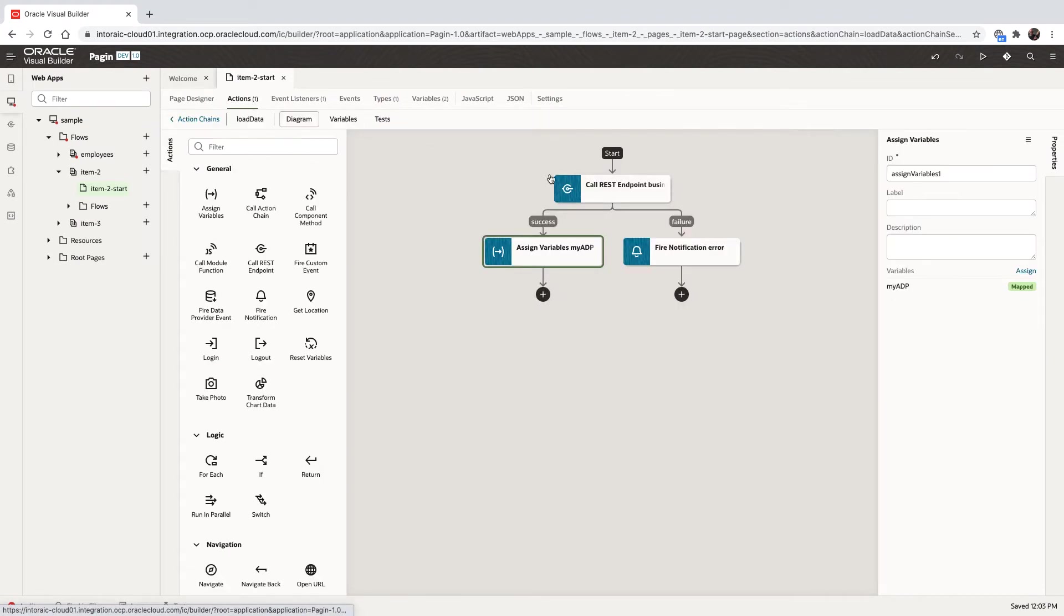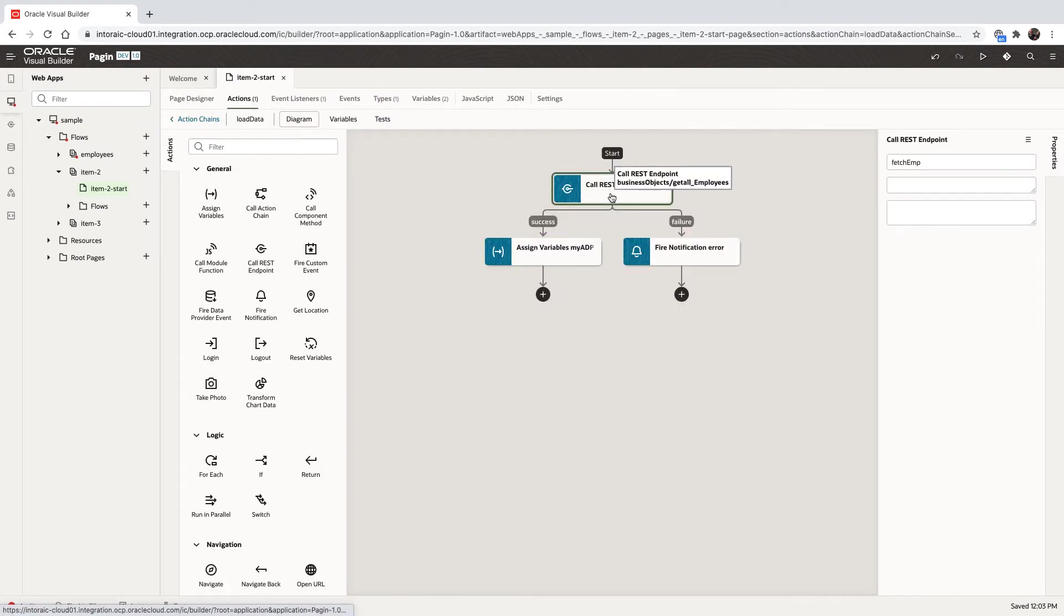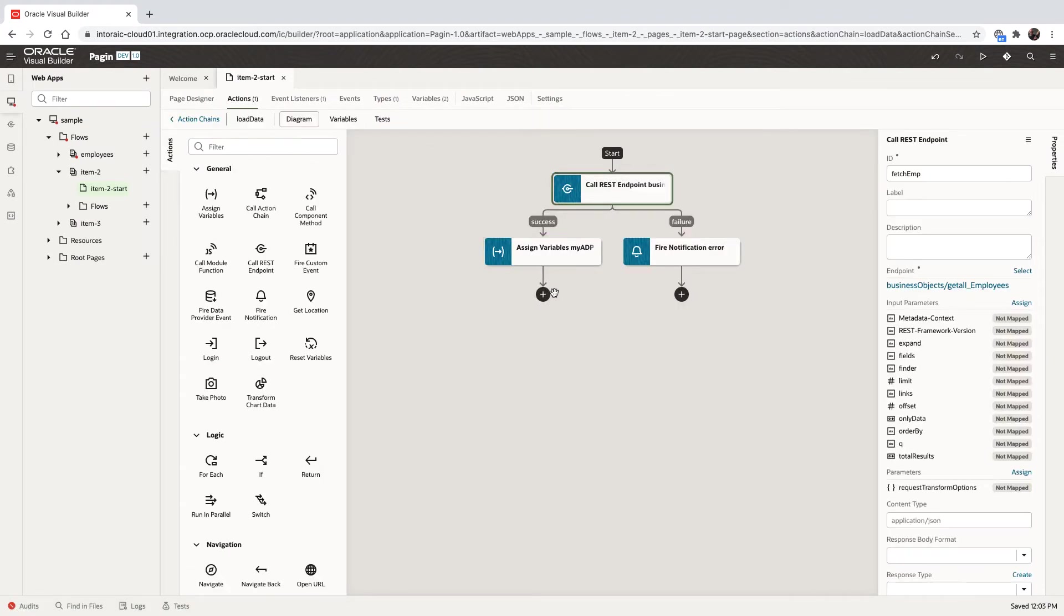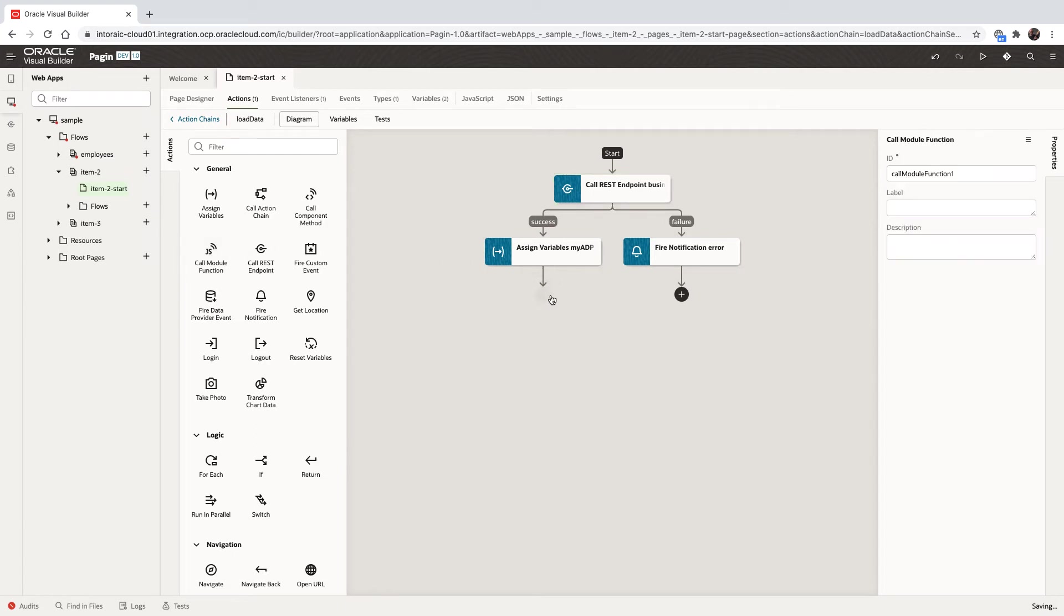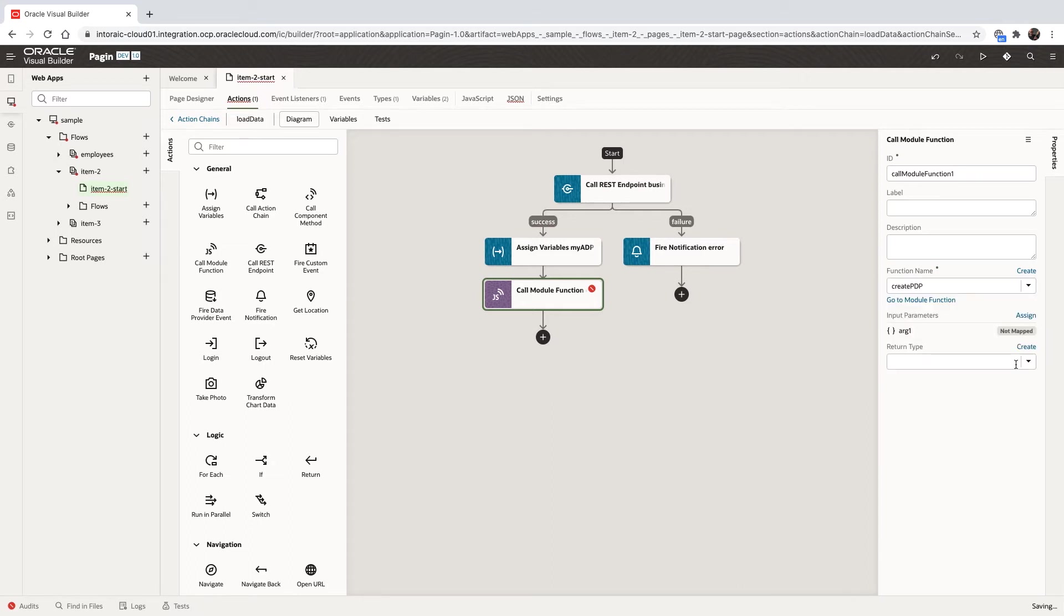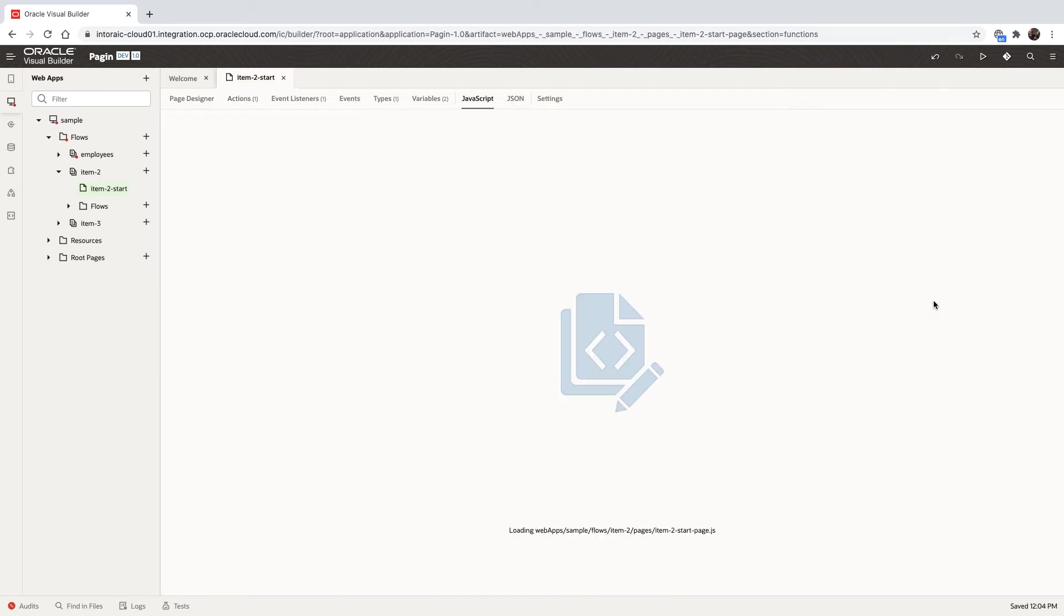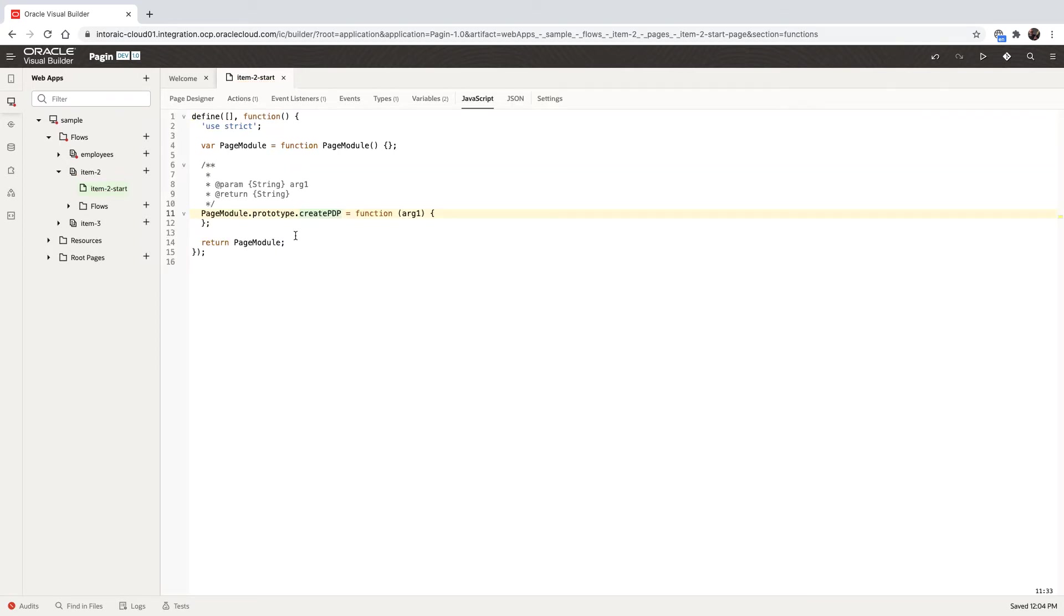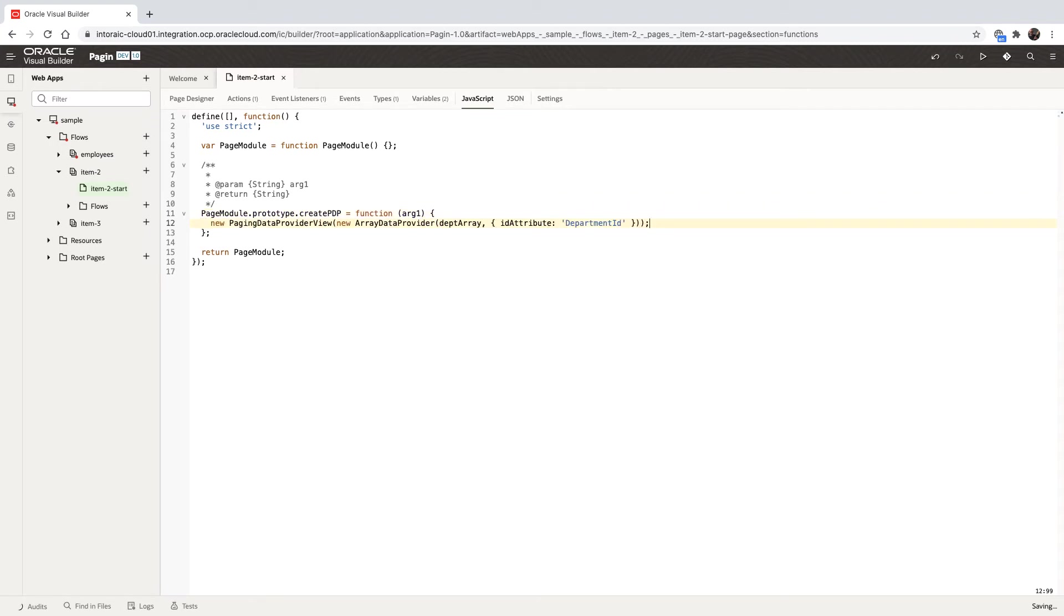In Visual Builder, we're going to create this in a JavaScript function. So we're going to add here a call to a module function and we're going to create a new function in our page. And we'll call this one create PDP, for example. And we're going to then navigate to this function and paste the code we just copied over from the Jet cookbook. This is what we're going to return from the function, a new pagination data provider.